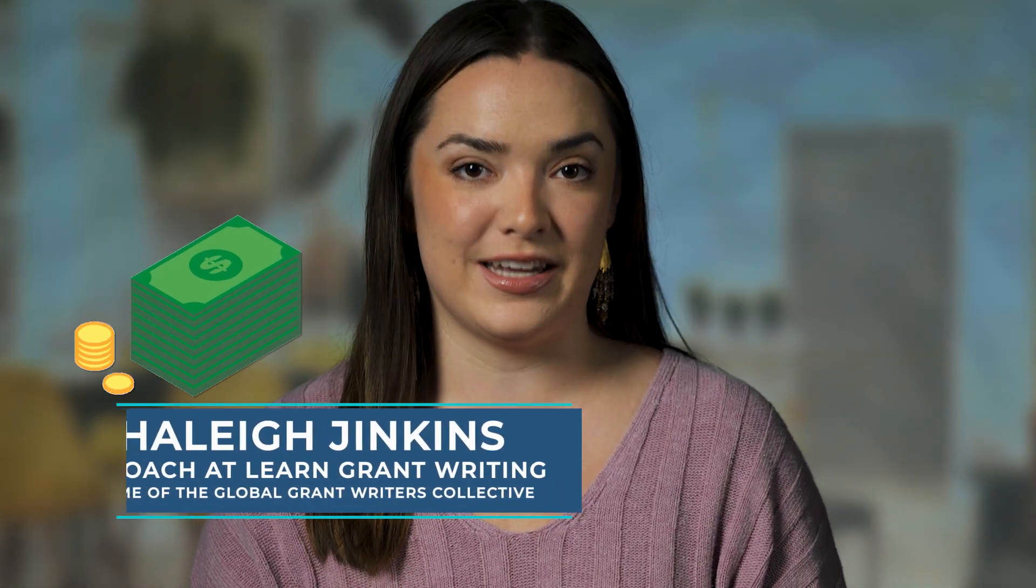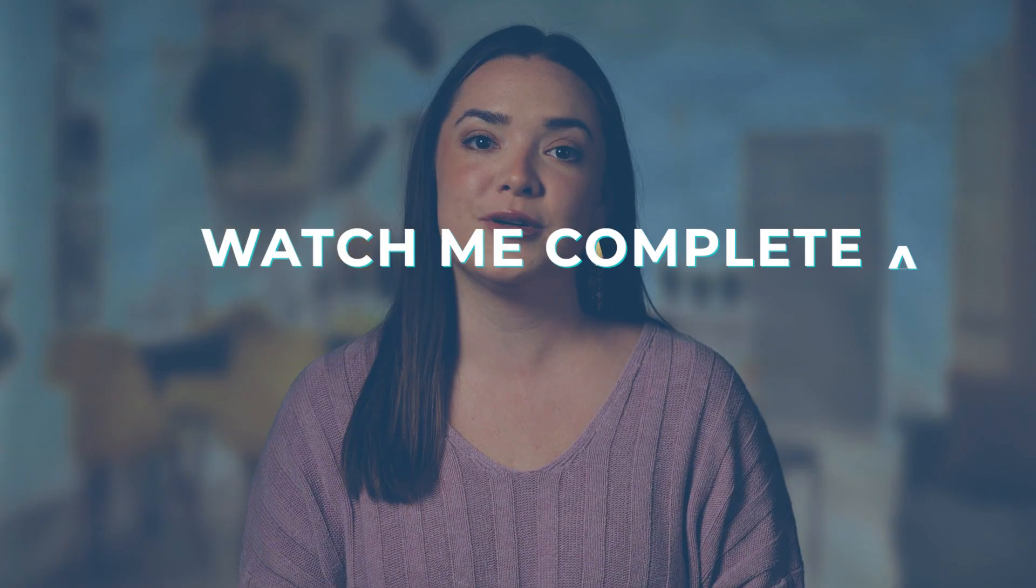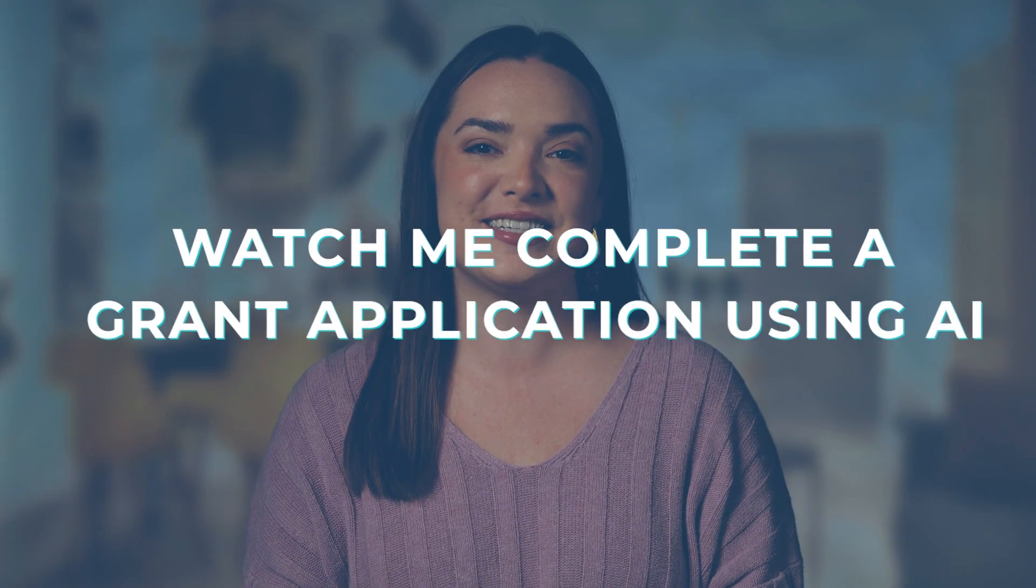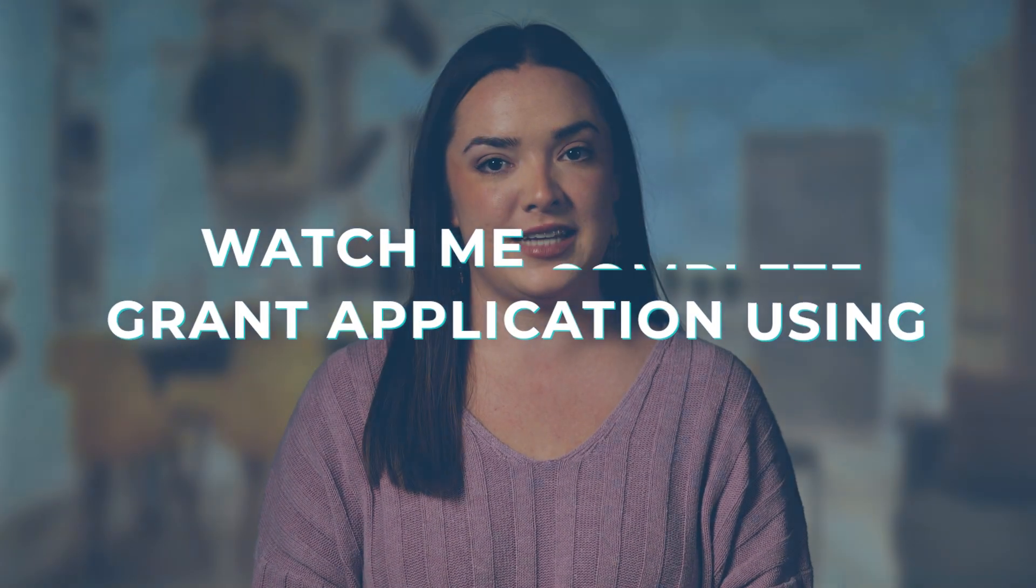Grant writers, I'm about to share with you one tool that will make you more money and save time. You will not believe how easy it is to use AI in the grant writing process. You can save a ton of time, allowing you to focus on the important details that each of your clients brings to the table. Let's dive in.